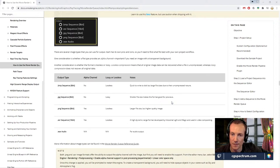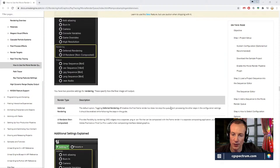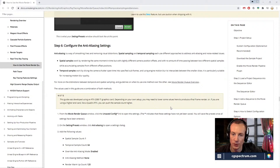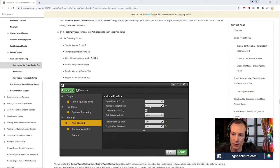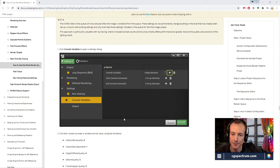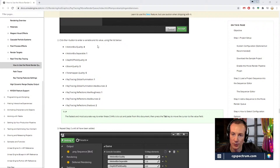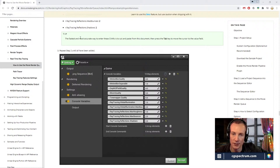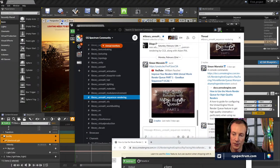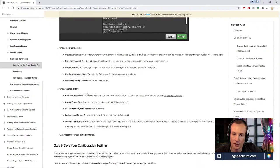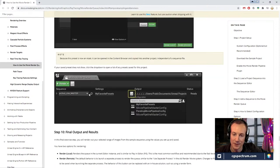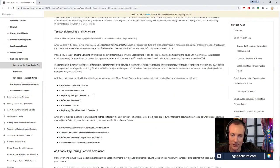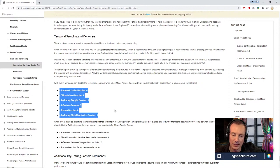Here's the documentation for how all this stuff works. When you get down to configuring anti-aliasing — here, the console variables. There's a bunch of different setting ideas. Inside the video, the guy says to put in temporal snapping settings and make them all zero. I don't really know the full logic — I guess we're disabling the denoisers, and there's a lot to learn here.